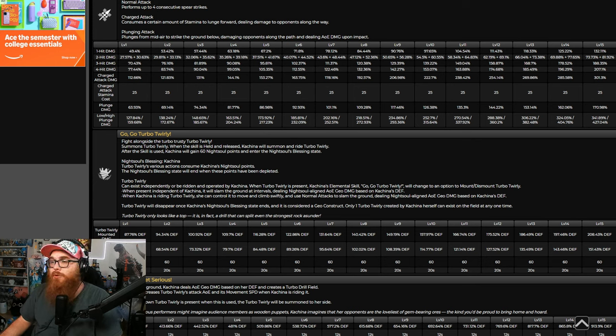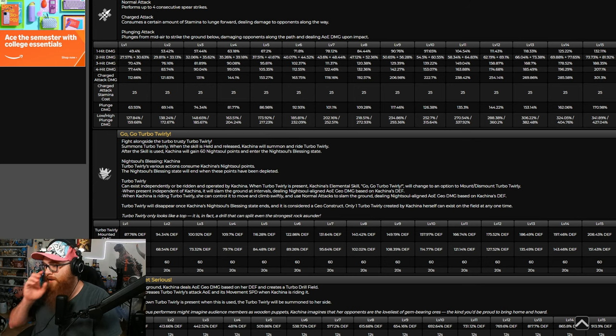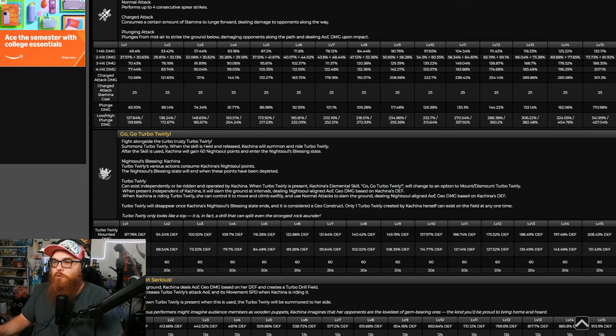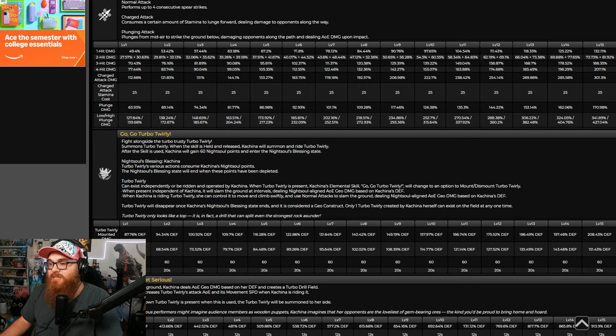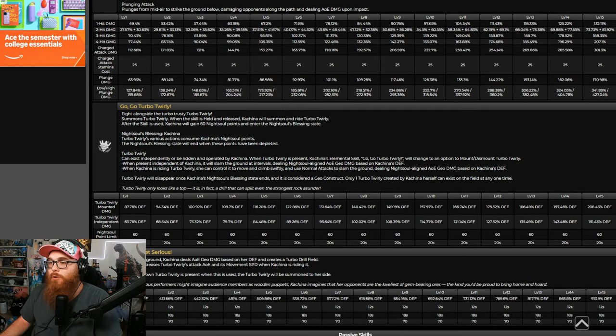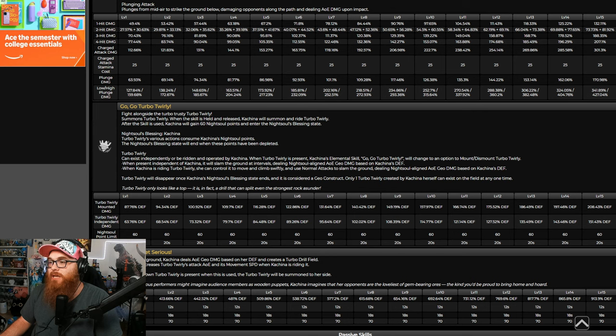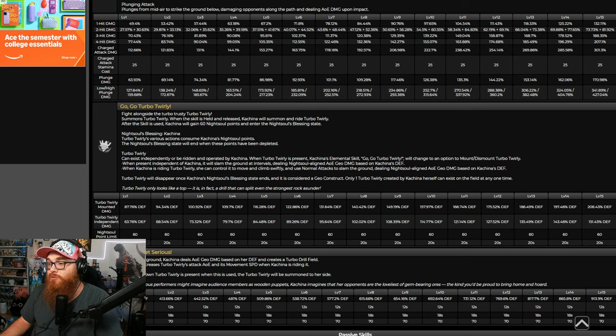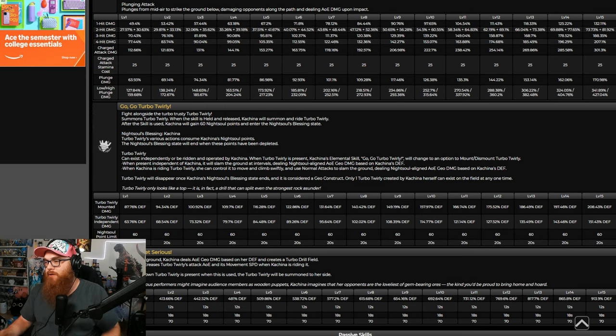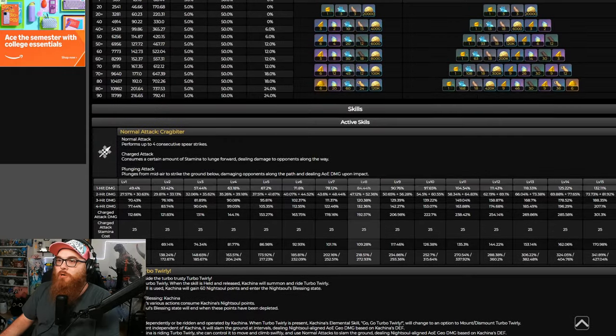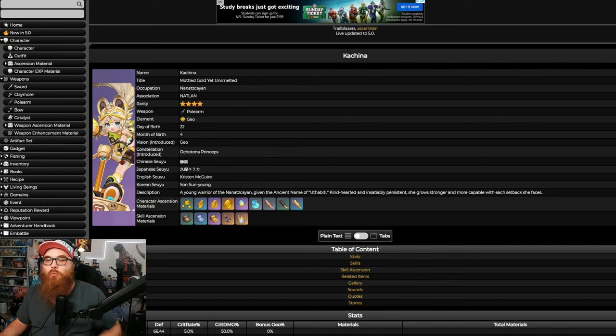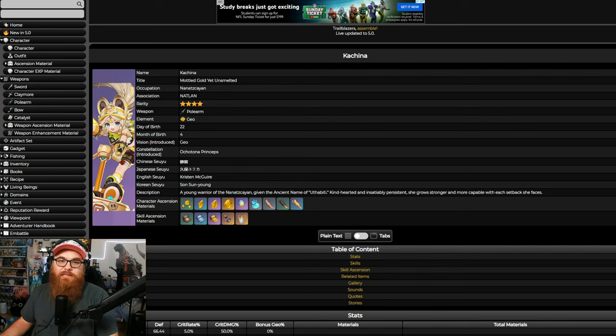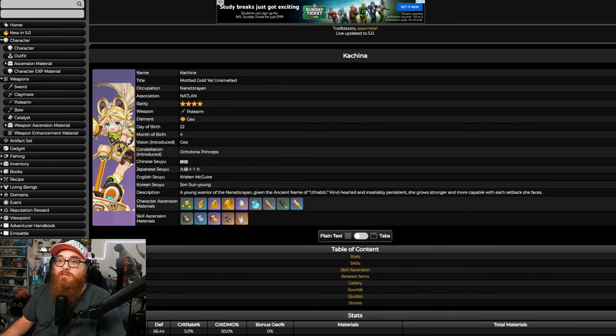Her skill summons Turbo Twirly. When the skill is held and released, Kachina will summon and ride Turbo Twirly. After the skill is used, Kachina will gain 60 Night Soul points and enter the Night Soul's blessing state. When she's in that, she has various actions that consume the Night Soul points. The Night Soul blessing state will end when the points have been depleted. Turbo Twirly, when present independent of Kachina, will slam onto the ground in intervals dealing Night Soul aligned AoE Geo damage based on Kachina's defense. And when Kachina is riding Turbo Twirly, she can control and move and climb swiftly and use normal attacks to slam onto the ground dealing Night Soul aligned AoE Geo damage. So, she's gonna be a four star Geo DPS it looks like, which is okay. I think she'll work well with like a Chiori or obviously Goro. If you have those characters, then great. If you're new, she's not gonna be too much of a help for you.